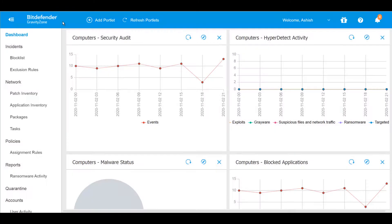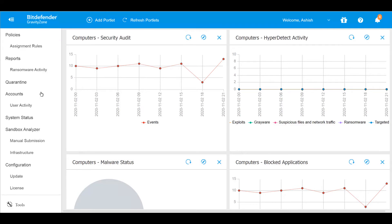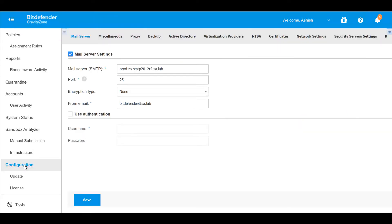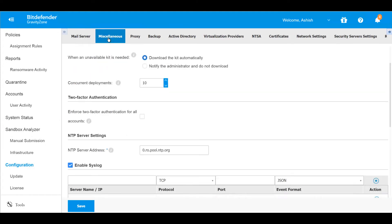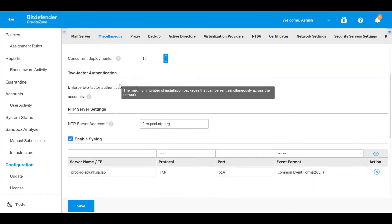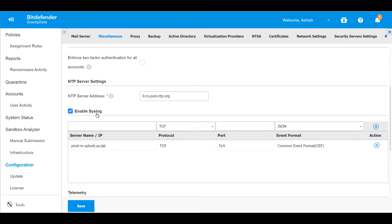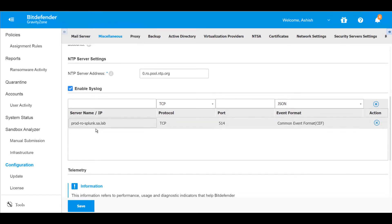Let's look at a scenario where administrators can configure GravityZone to push system raw events and logs to a Splunk environment. GravityZone on-premises has been configured to push Syslogs via TCP in a CEF format. The solution also provides flexible options for sending logs in JSON format.